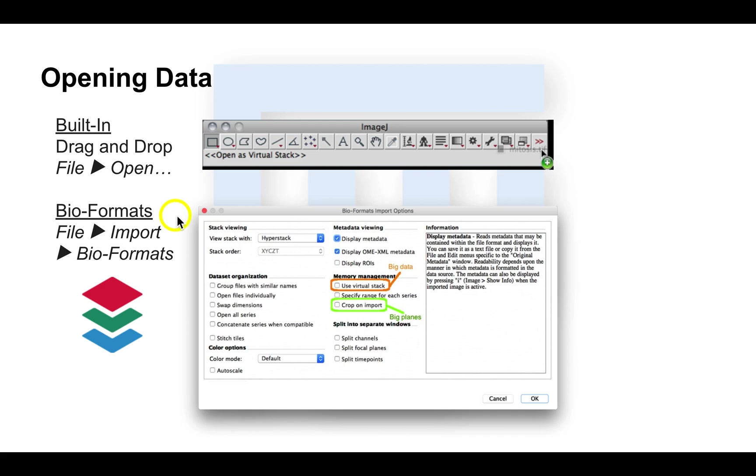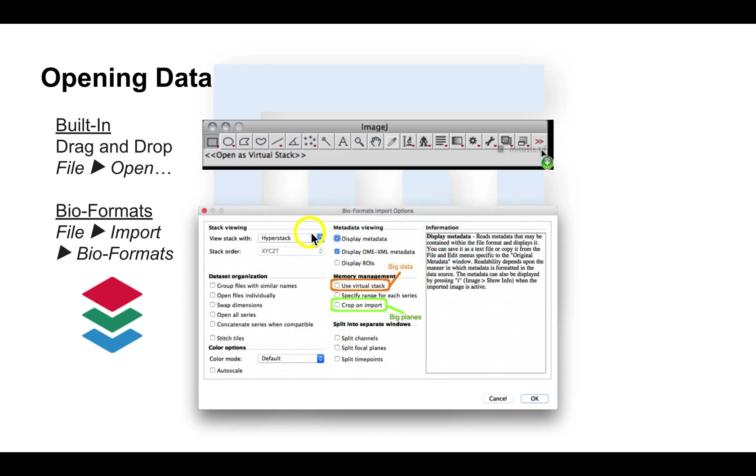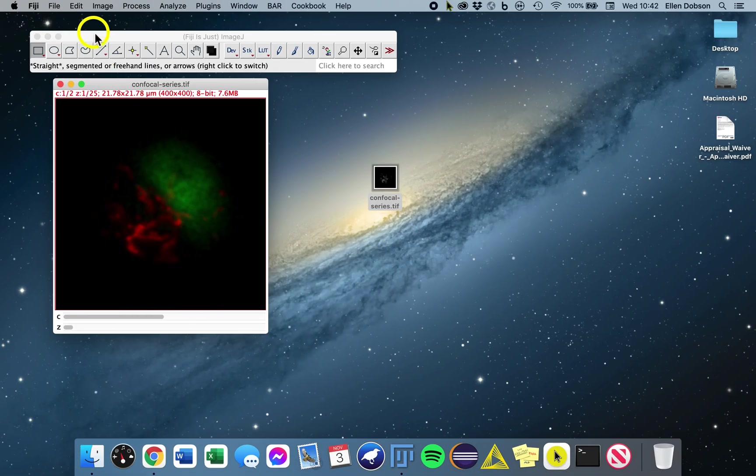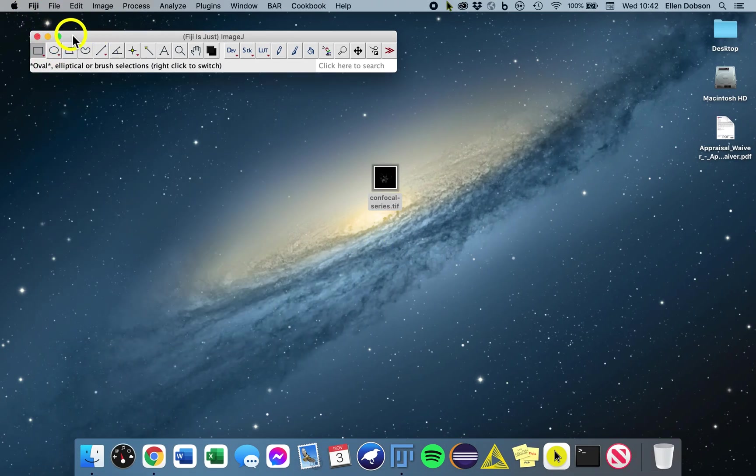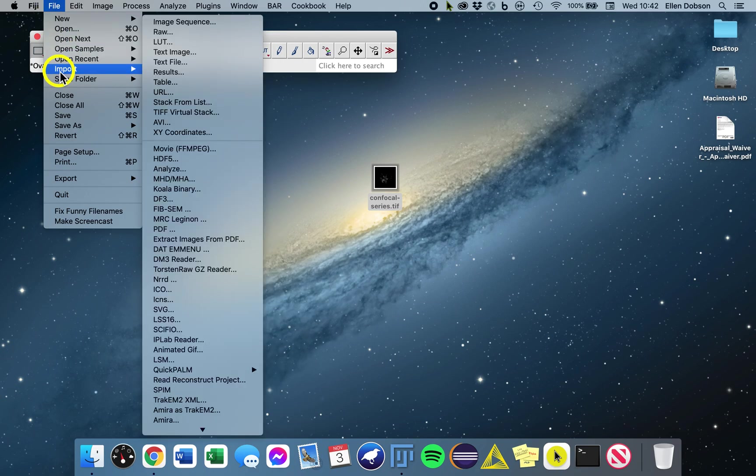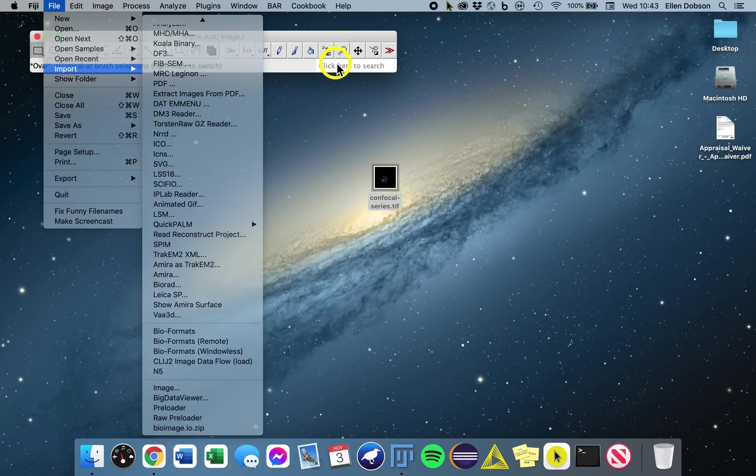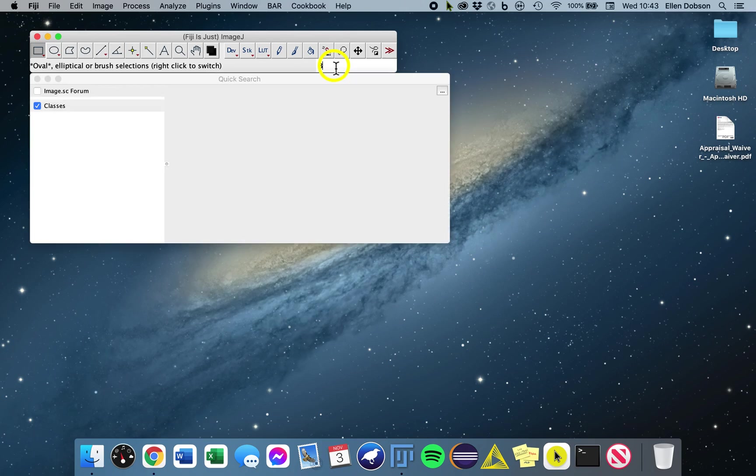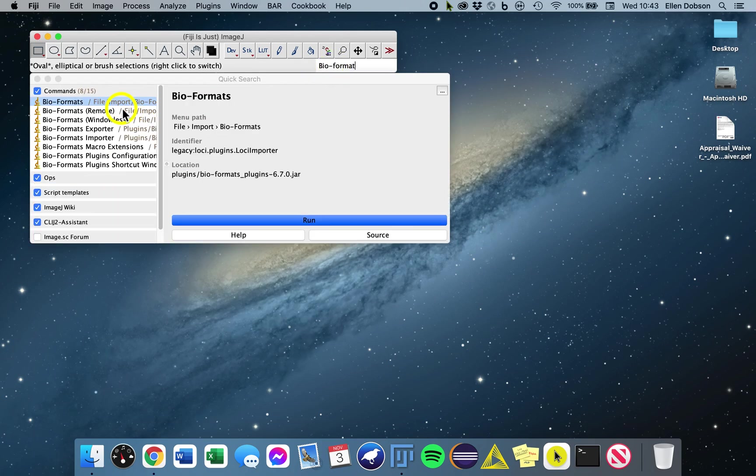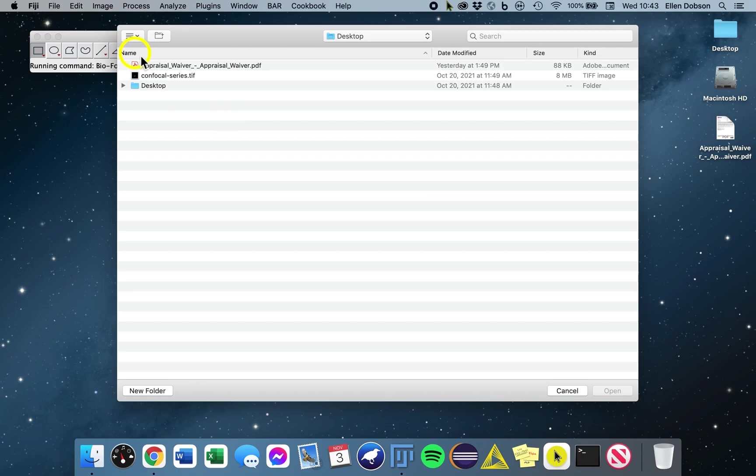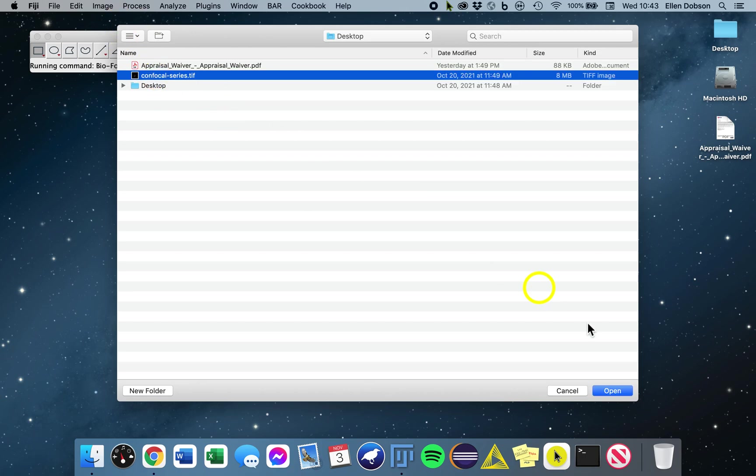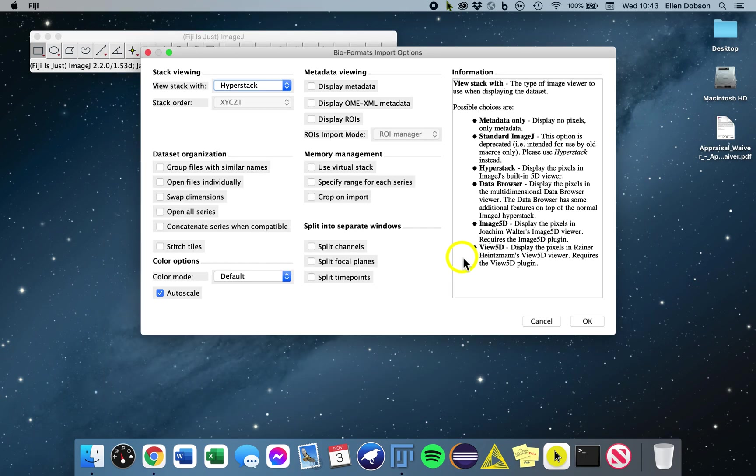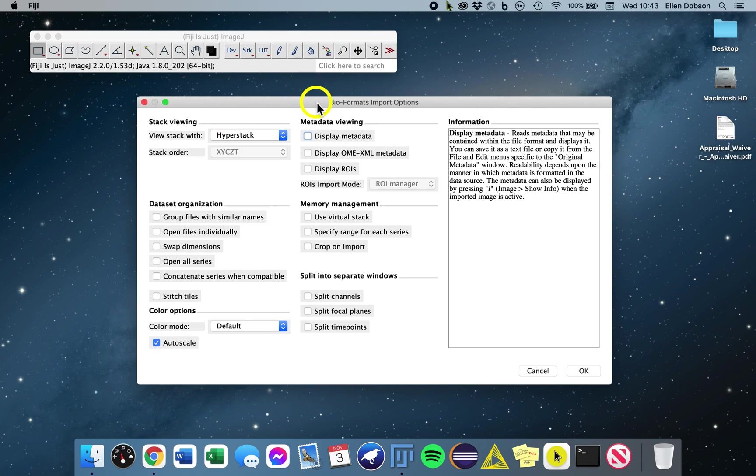This is the window you'll see when you run Bioformats. I'll show you now. So you go to File, Import, and then Bioformats. Or, you can type Bioformats in the search bar. We'll open that file, and this is the window you will see.